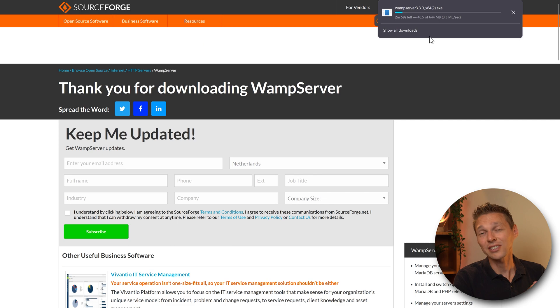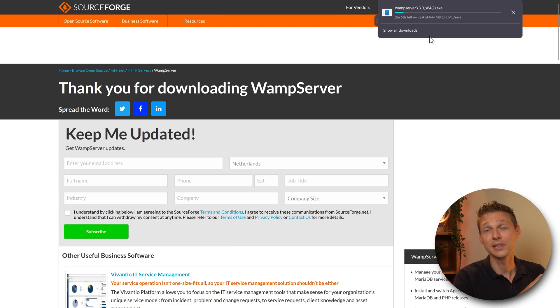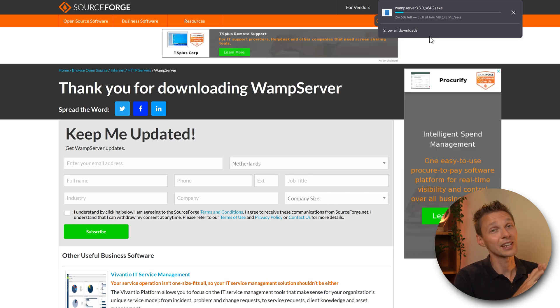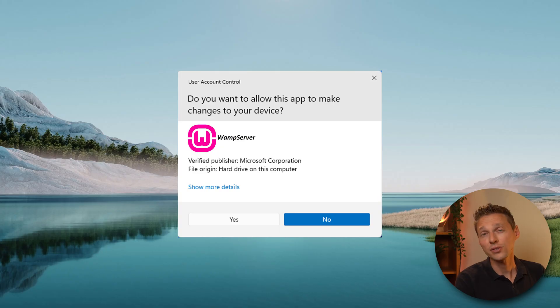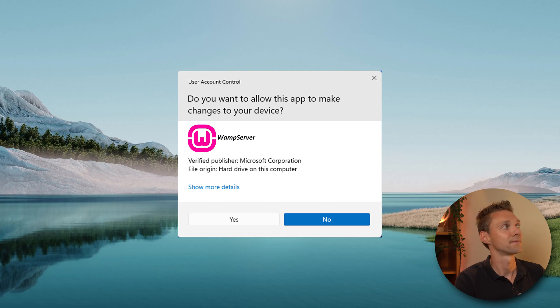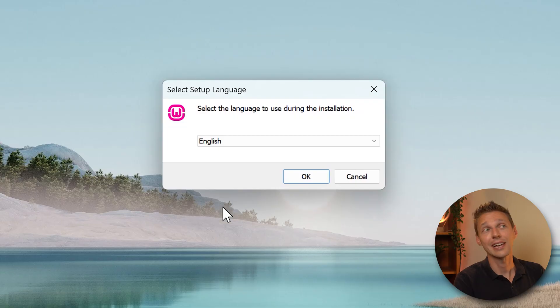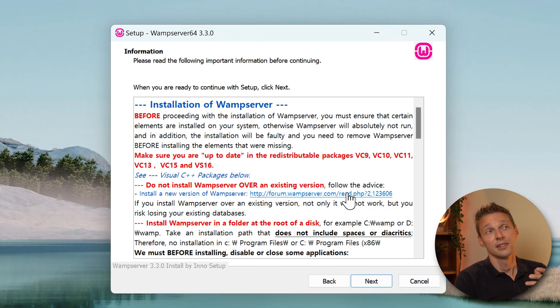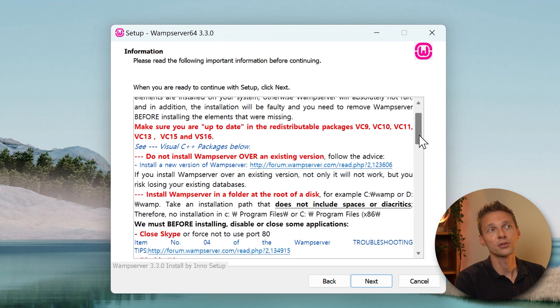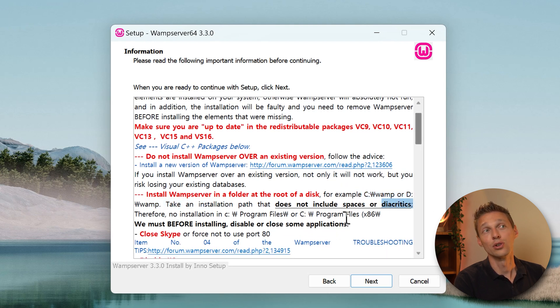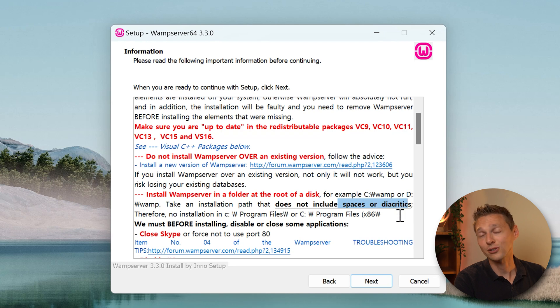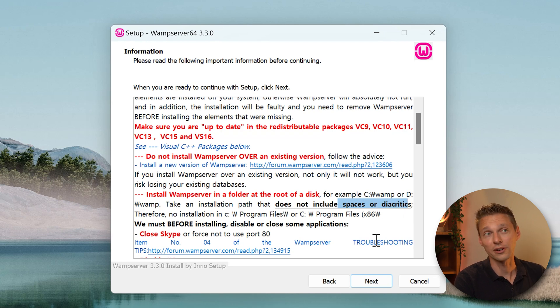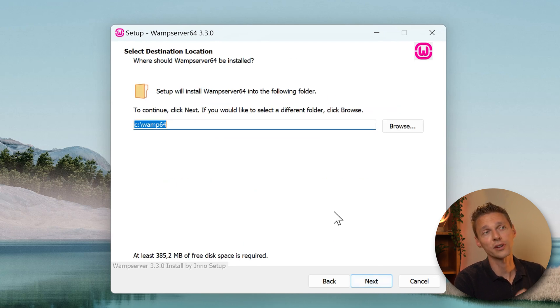644 megabytes, so it's going to take a while. Once you've downloaded, run it and then click on yes and select the language during installation. English. Then we see this screen which is very important to notice that you have to install it in C:\wamp or D:\wamp and no spaces or diacritics in your folder. Very important.